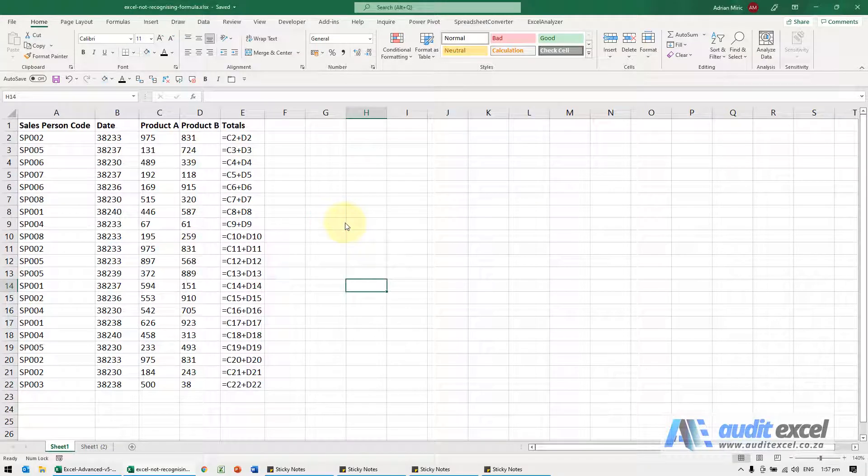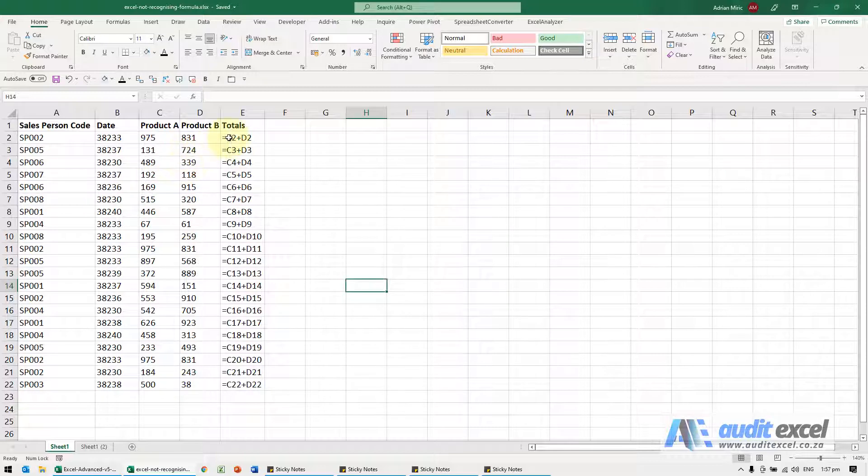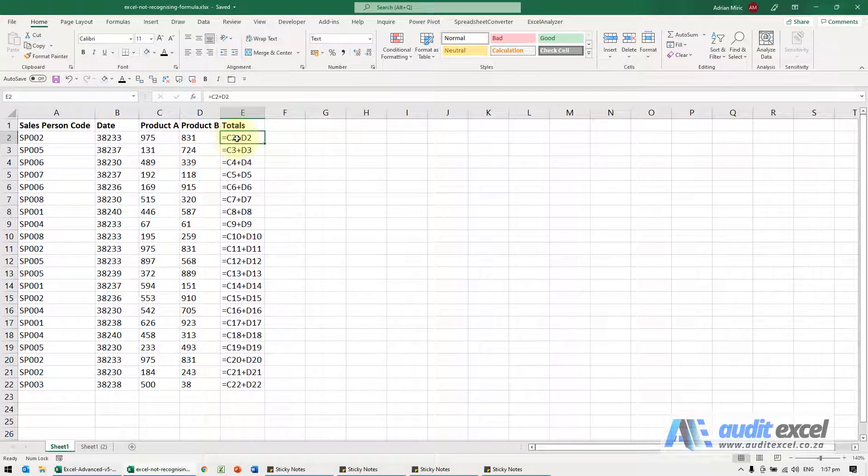This can be an annoying problem in Excel. Notice I've got my spreadsheet and there's a formula in here, but for some reason it's actually showing the formula, not the result.